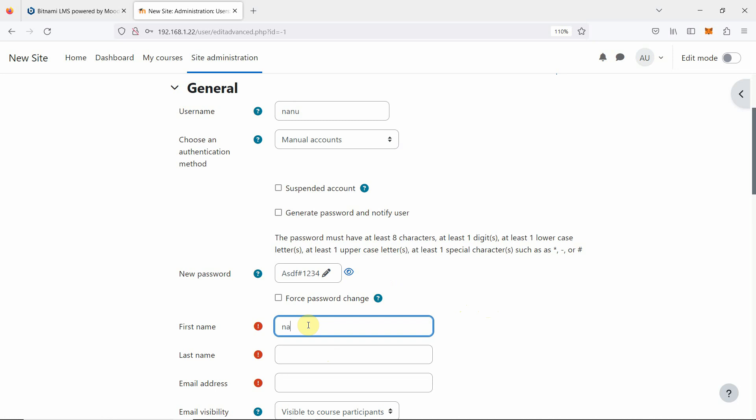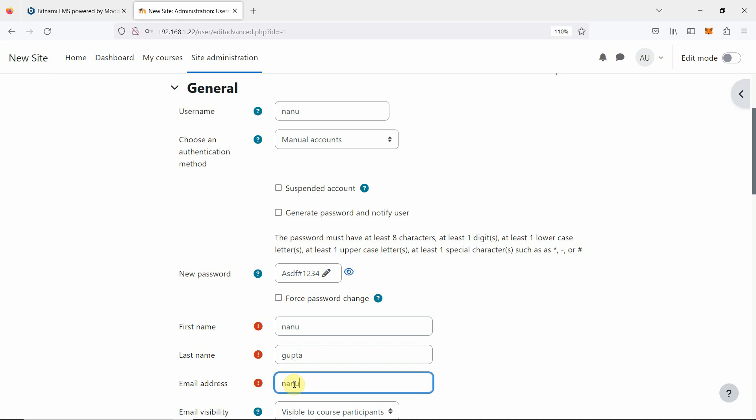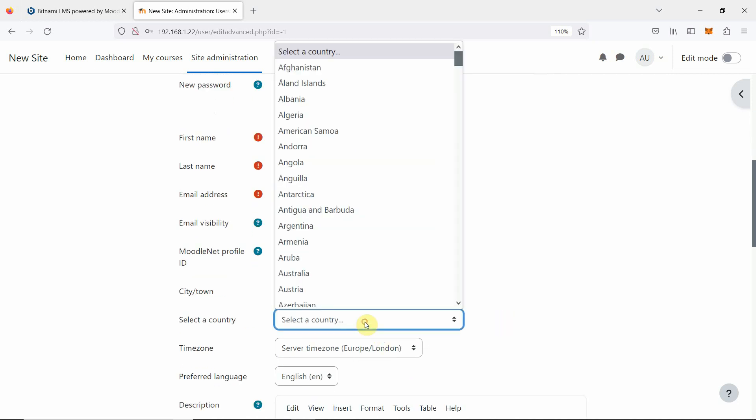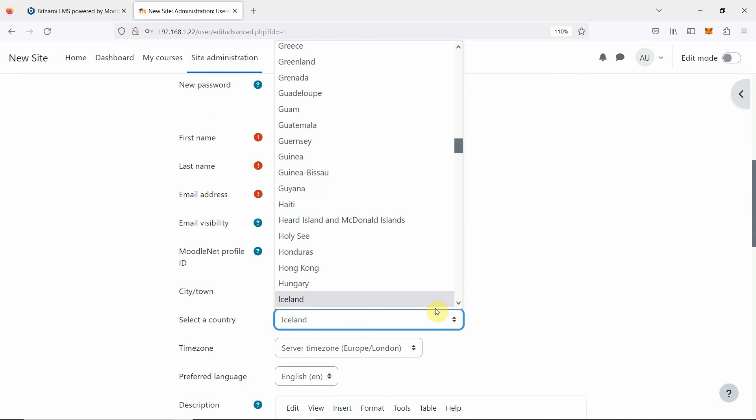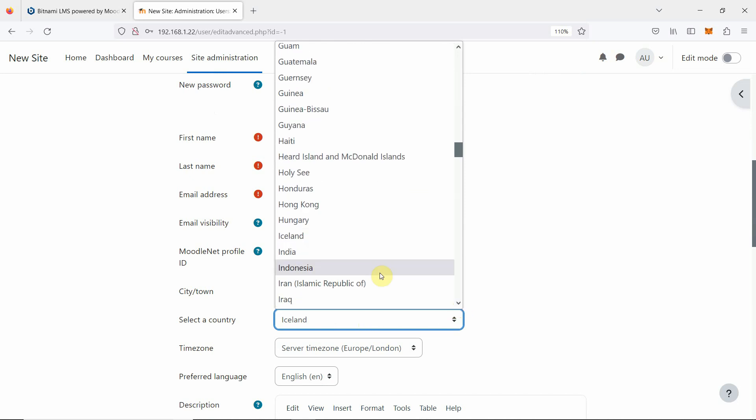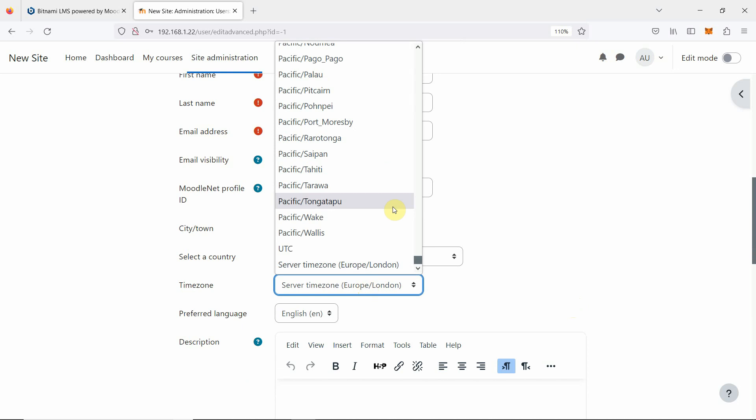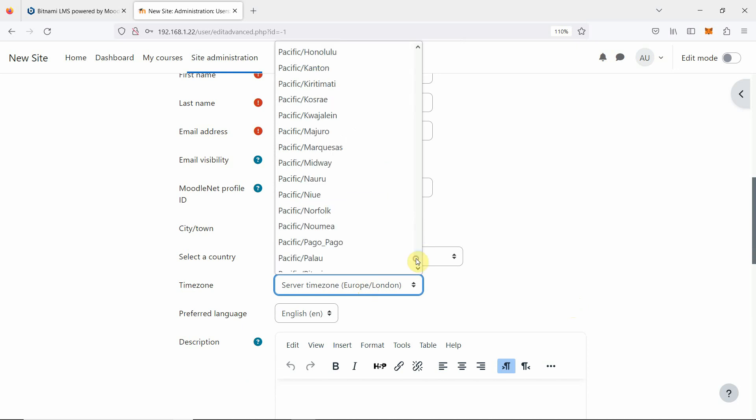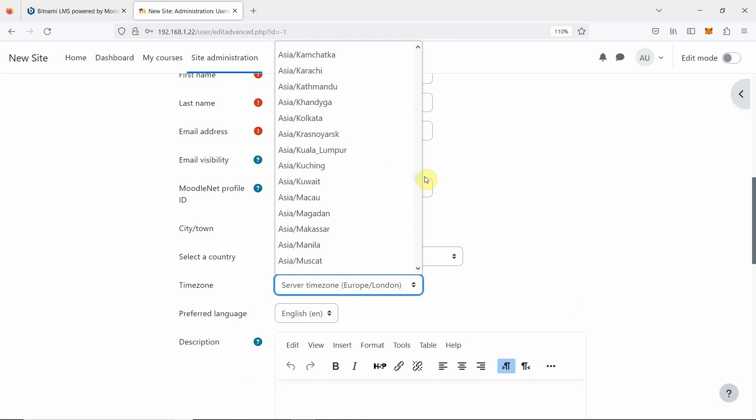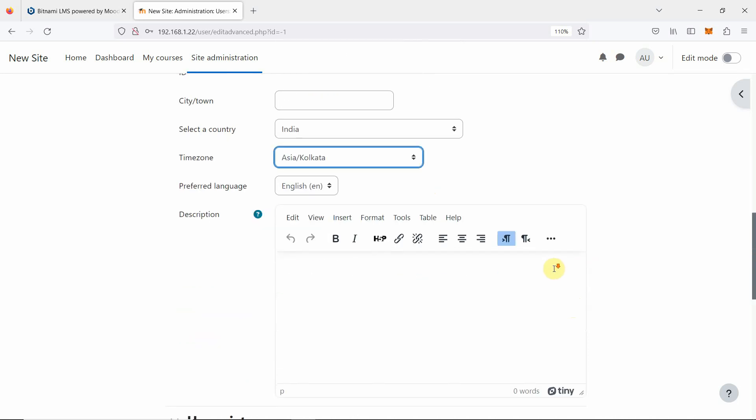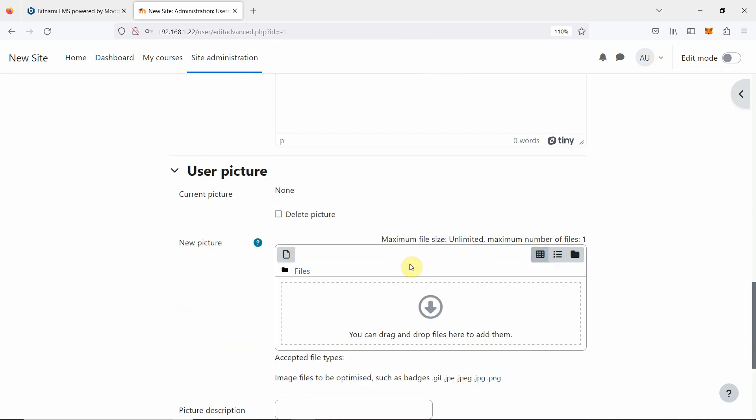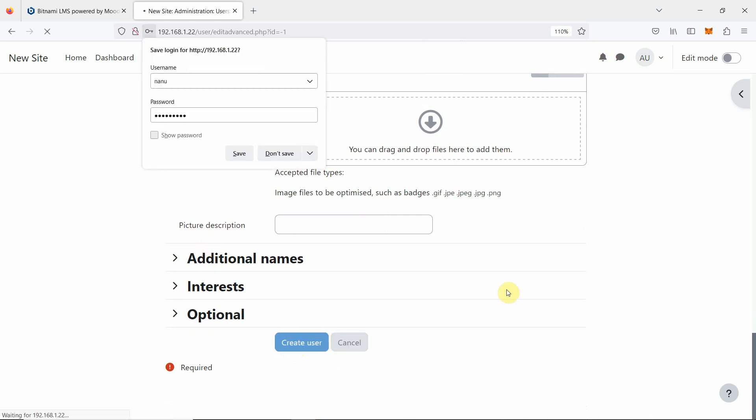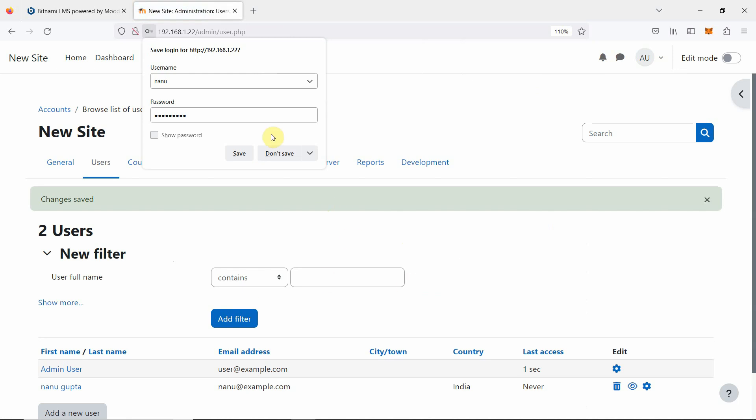Then first name: nanu. Last name we can specify. Email address we are going to specify nanu at the rate example.com. Email visibility, lots of options are there. We are going to select the country, in my case selecting India. Time zone also you can specify, in our case Asia. Description, user picture, additional names. We are just going to create.